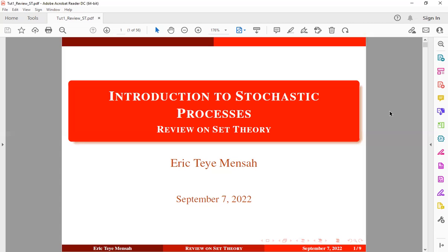In today's tutorial, we would like to look at an introduction to stochastic processes. This is going to be the first tutorial in this course, and we would like to review some basic topics before we start with the main subject on stochastic processes.